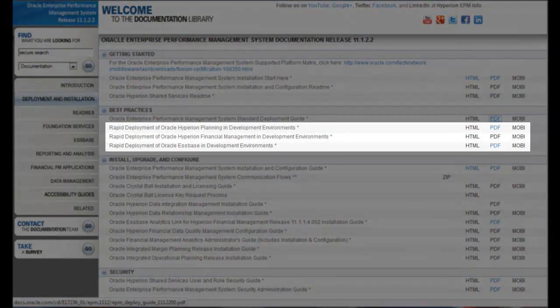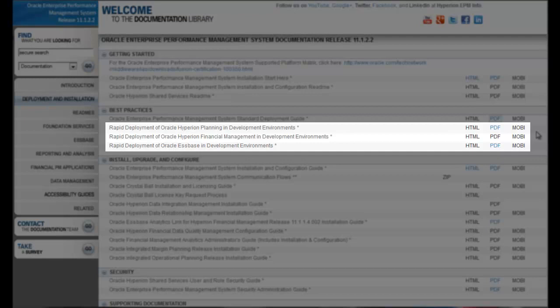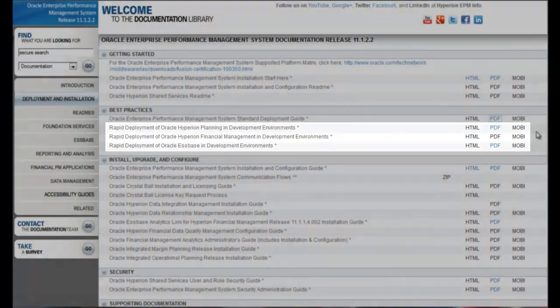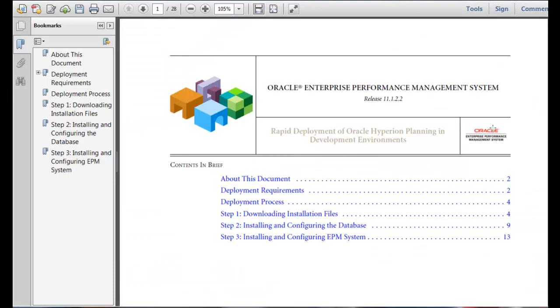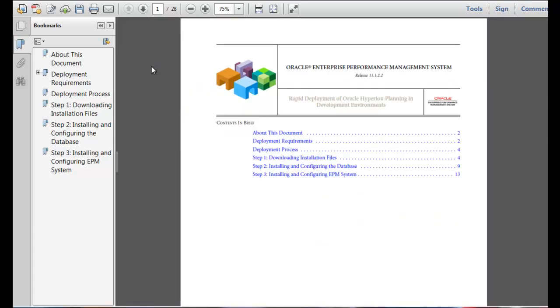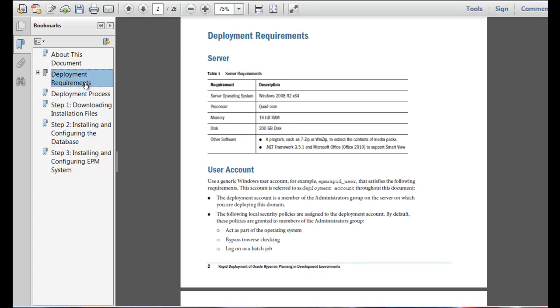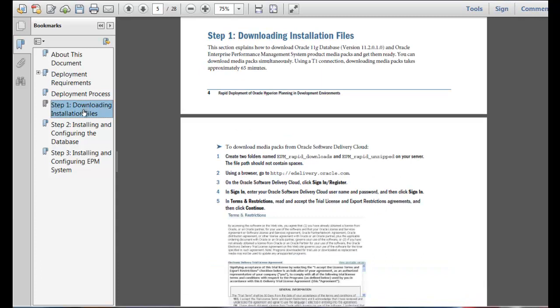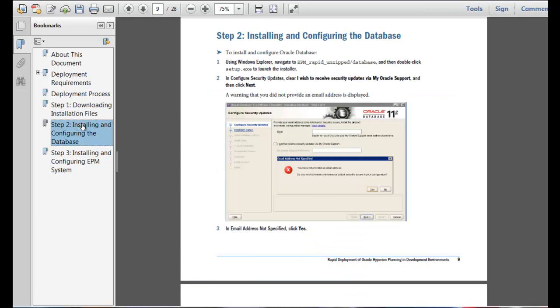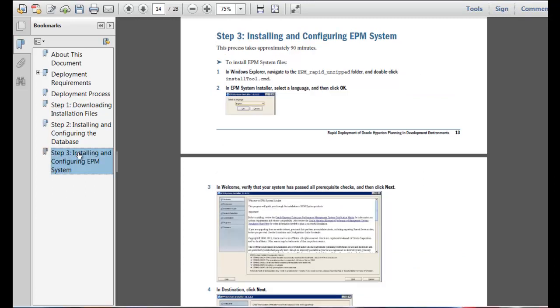Rapid deployment is Oracle's best practice approach for deploying EPM System components in a development environment. Use the rapid deployment guides to quickly set up a development environment using a single Windows 2008 64-bit machine. Oracle provides three guides to walk you through creating a development environment for Oracle S-Base, Hyperion Planning, and Hyperion Financial Management. The rapid deployment guide for Hyperion Planning includes screenshots and step-by-step instructions for setting up your server and user account, downloading installation files, installing and configuring Oracle database, and installing and configuring EPM System components. The entire process will take approximately three hours to complete.